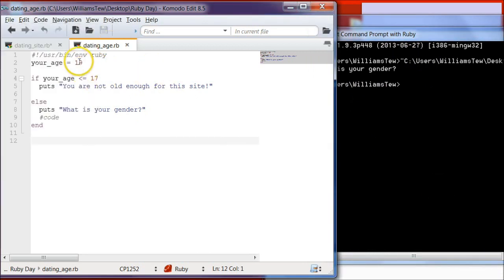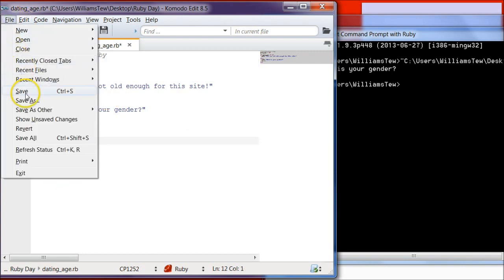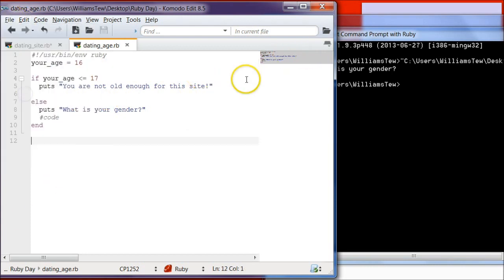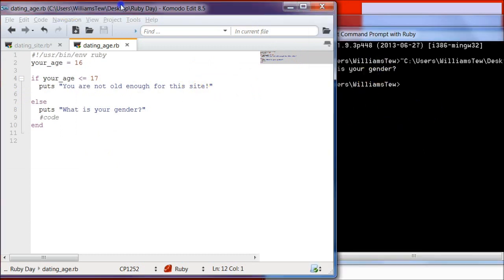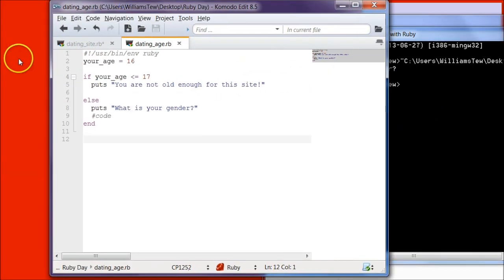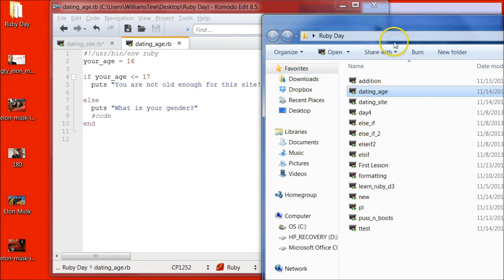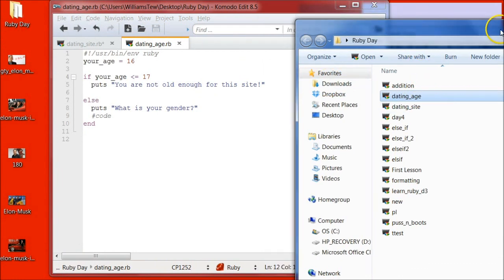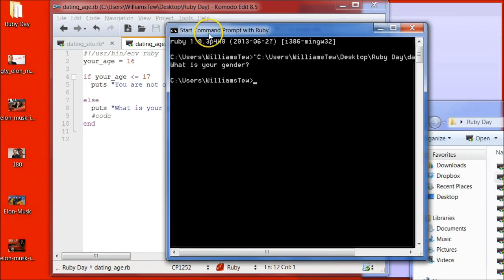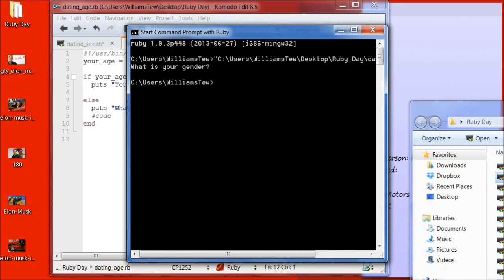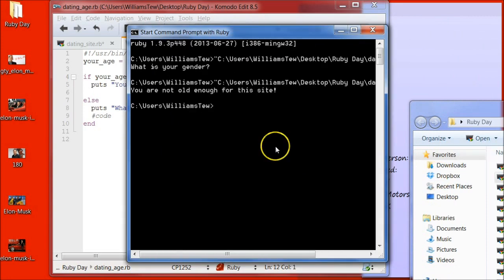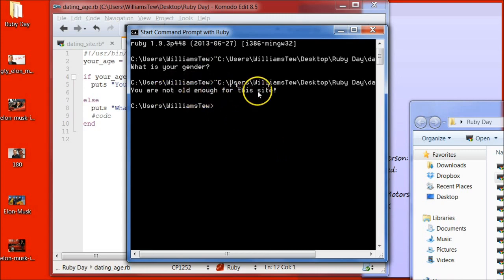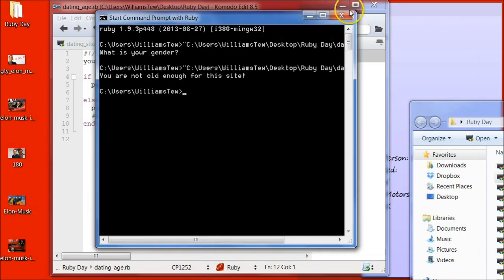So if we were to change this to 16, hit save. Pull in dating age and hit enter. It returns, you were not old enough for this site. So we want to make one more adjustment.